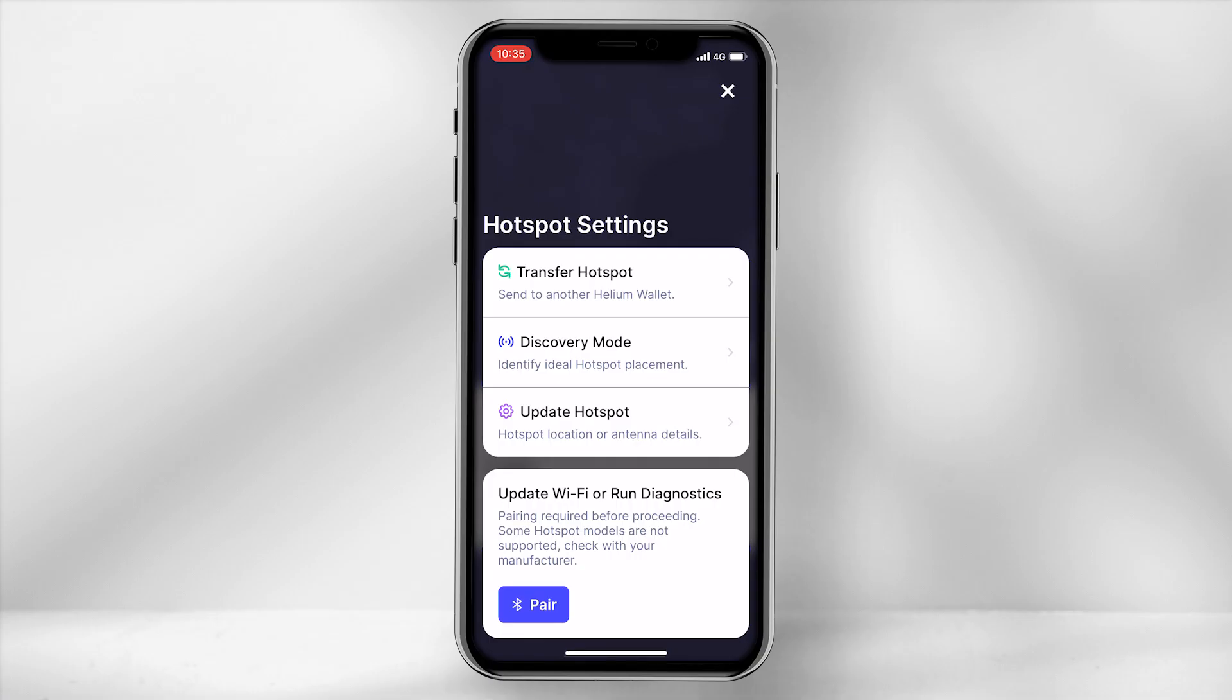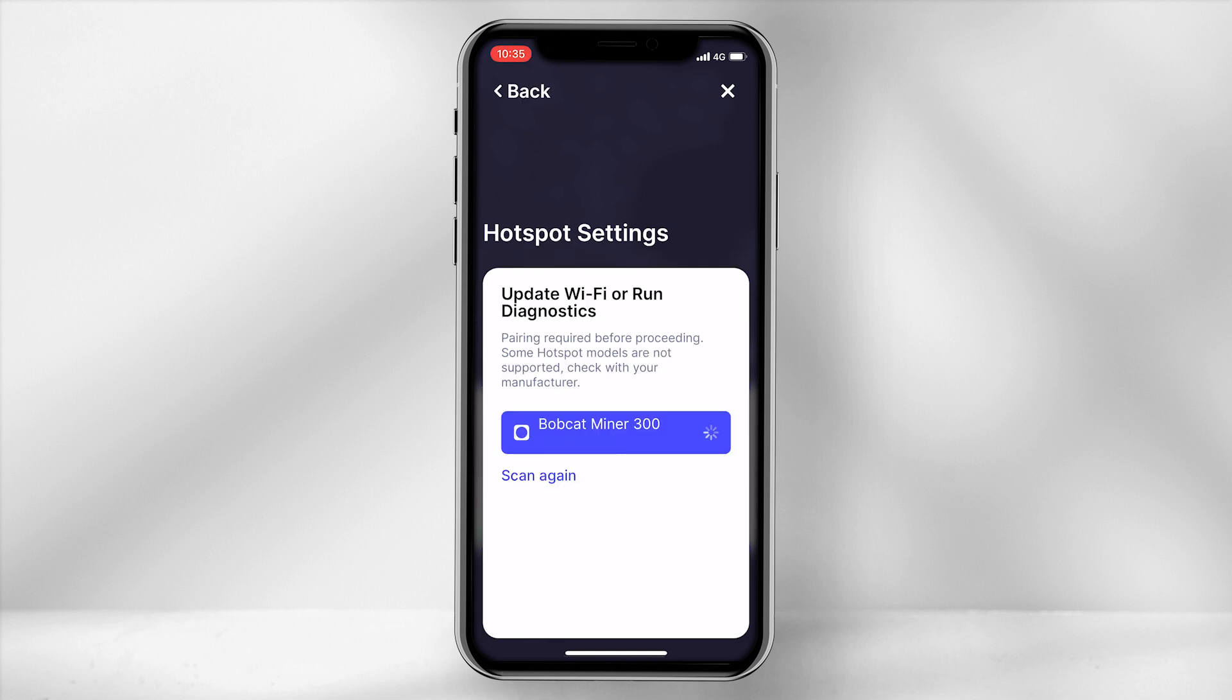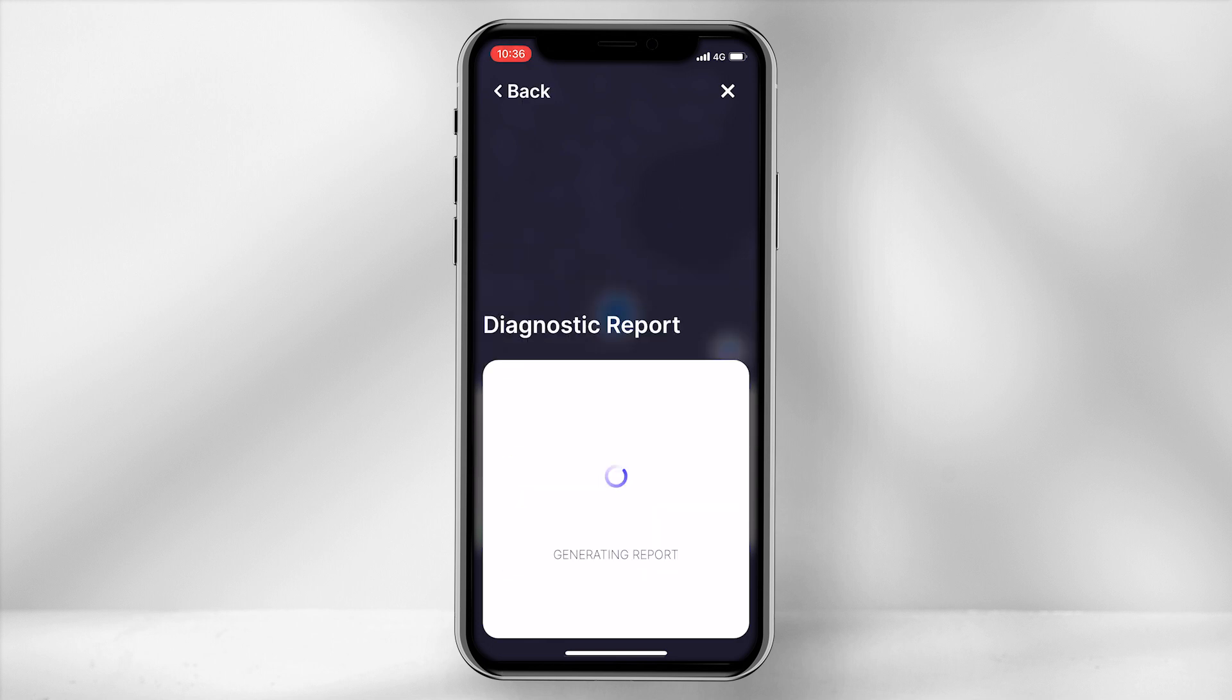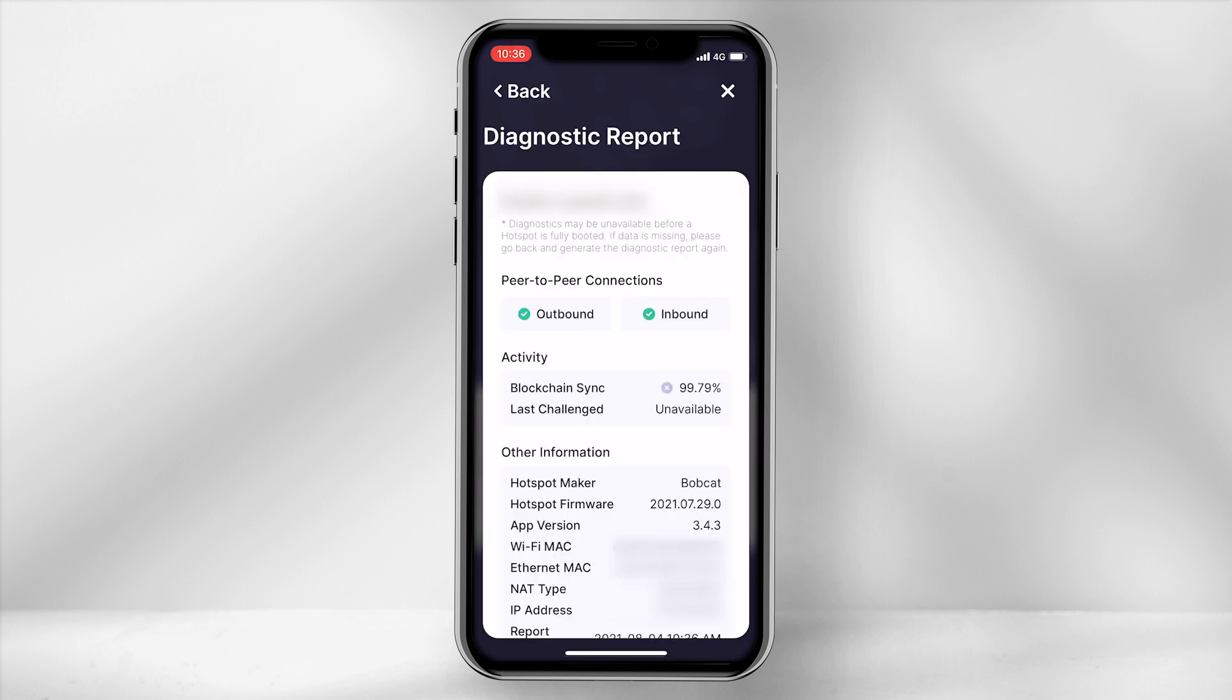Select pair, then select your miner. If you click on the diagnostics tab, you'll be able to identify the miner IP address. Keep a note of this so you don't have to repeat these steps again.